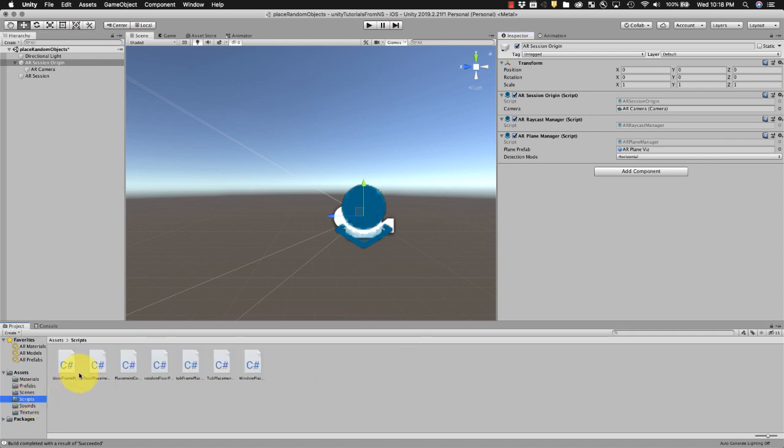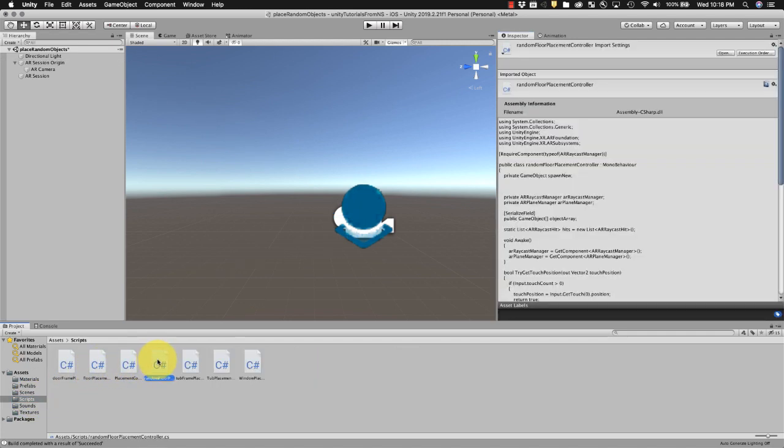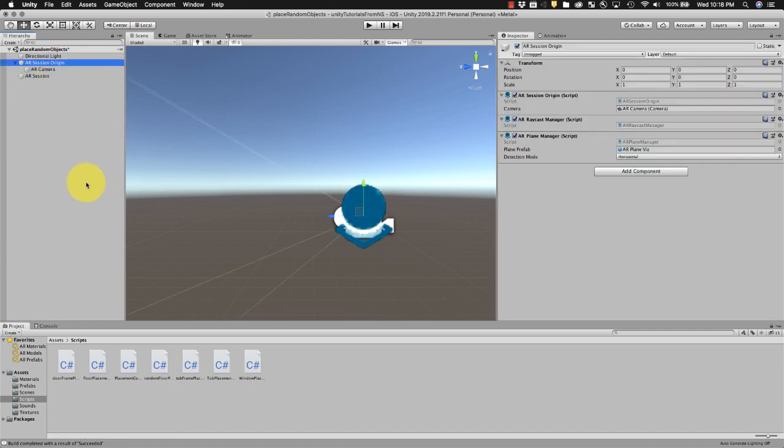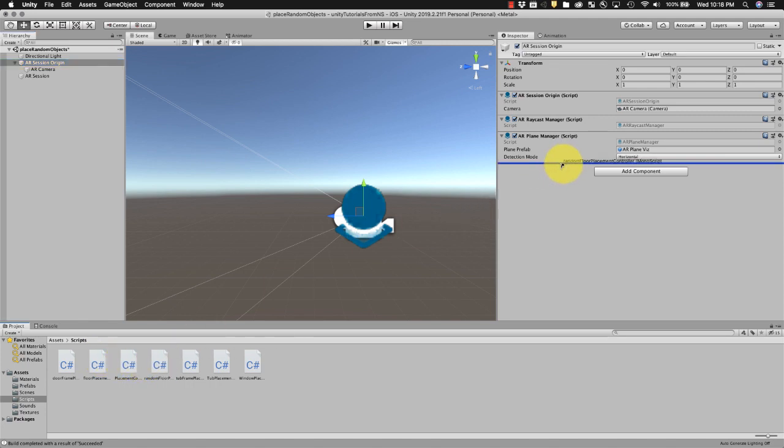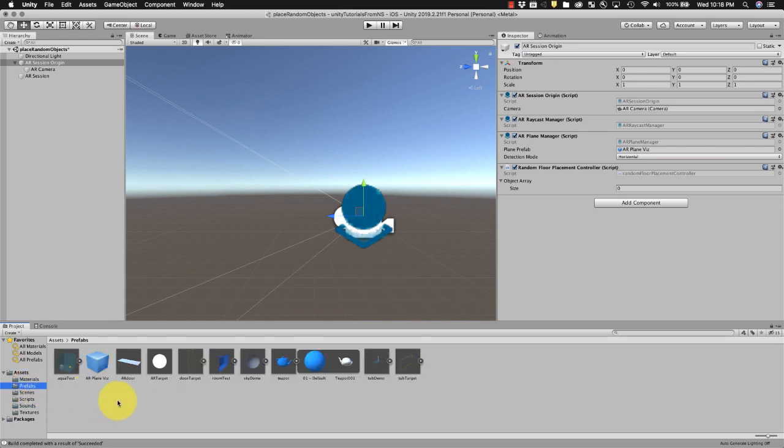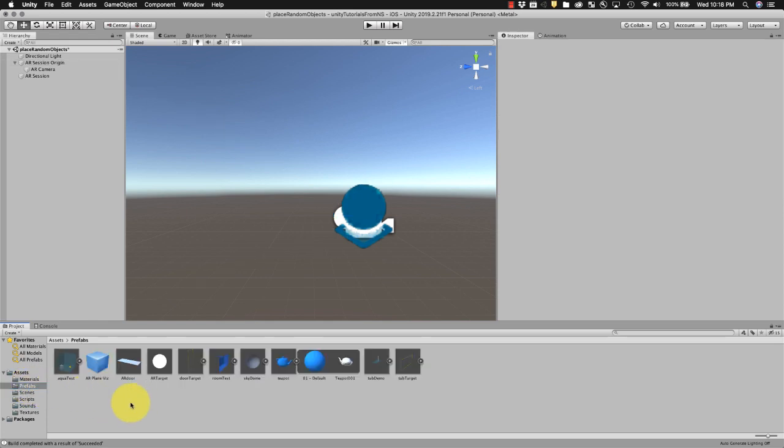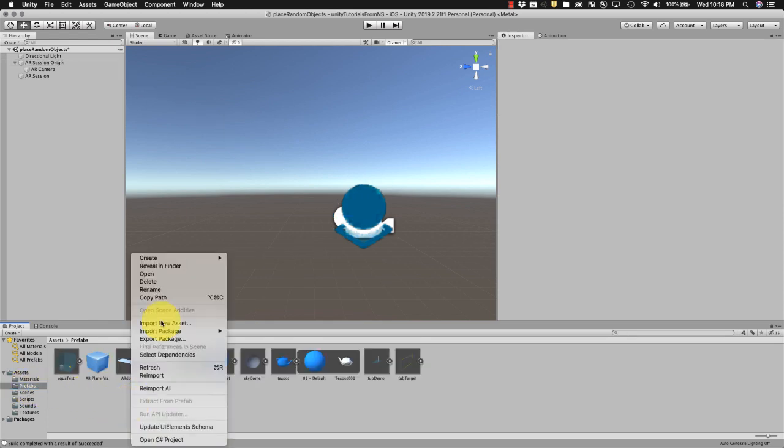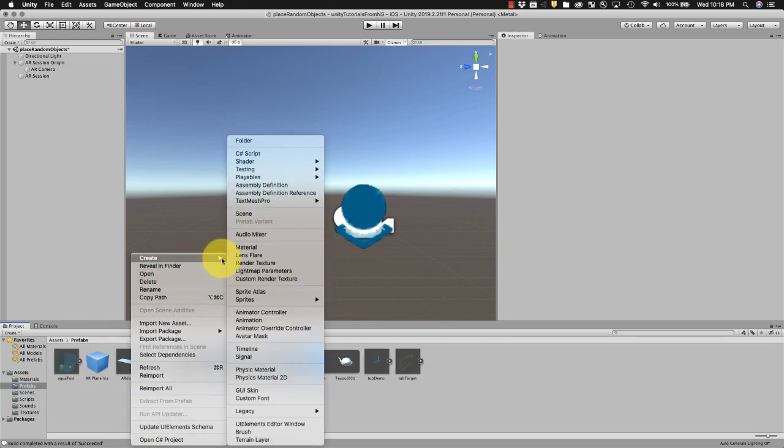And it's called a random floor placement controller. So under that origin go ahead and just drag that random floor placement controller script in there and we'll come back to that in a second. First thing I want to do though is get our prefabs in.